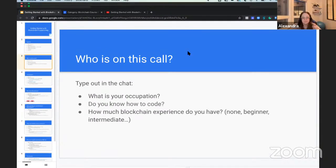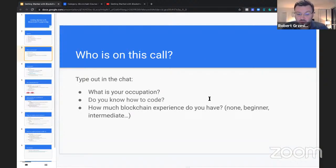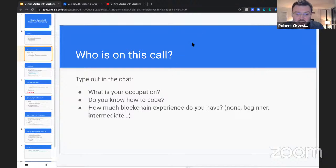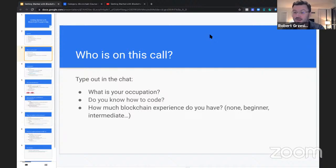First, let's get to know who's on this call. Type into the chat: what's your background, your occupation, do you know how to code, and how much blockchain experience do you have? I'll answer too — I'm the CEO of LumiWealth, I've been coding for over 25 years, and I've had about six years of blockchain experience. I also started a company in cryptocurrencies back in the day.